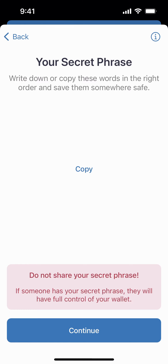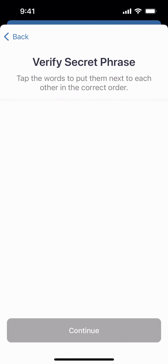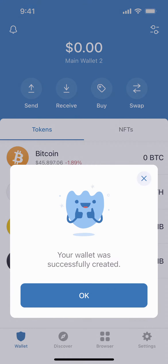Now that you've copied it and saved it secretly, you're going to click continue. Then it's going to ask you to verify your secret phrase. Again, we're not showing you ours, but you're going to fill it out in the order that it shows. Once you fill them out in the correct order, you're going to click continue.